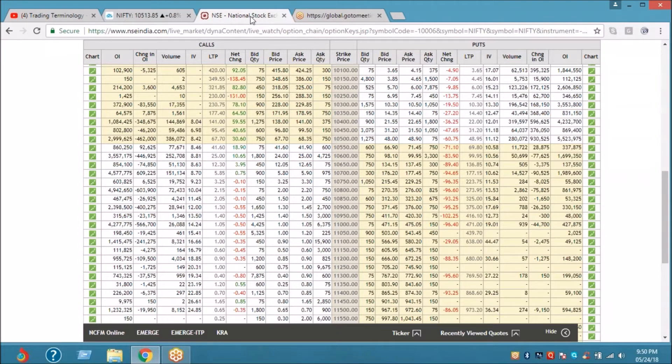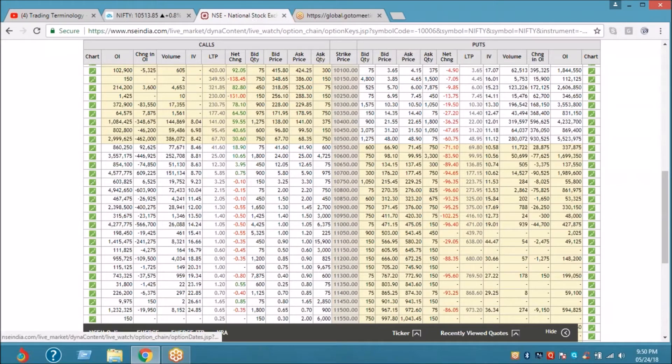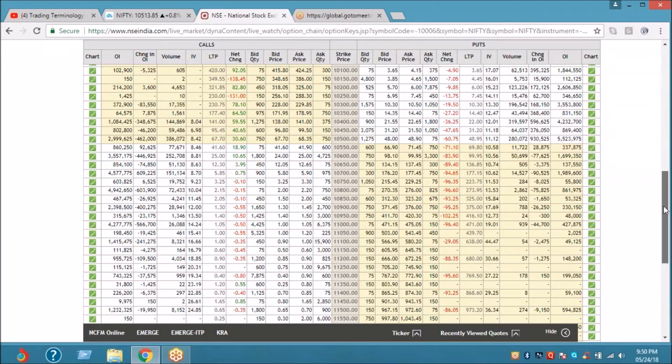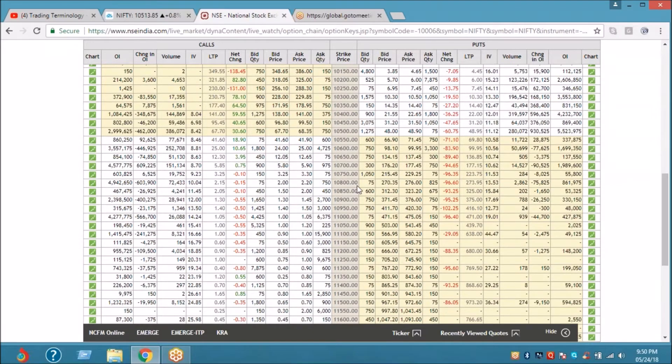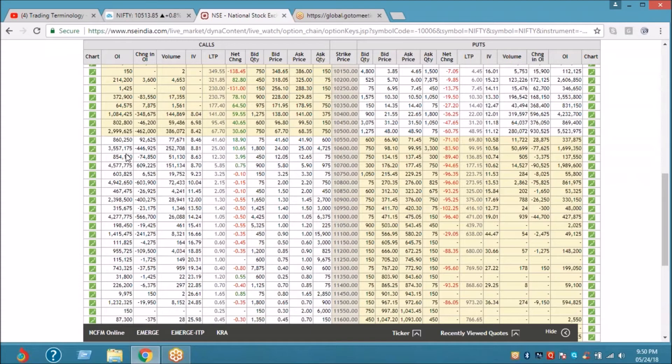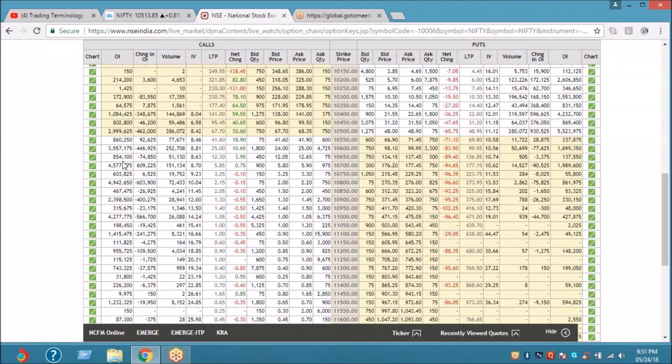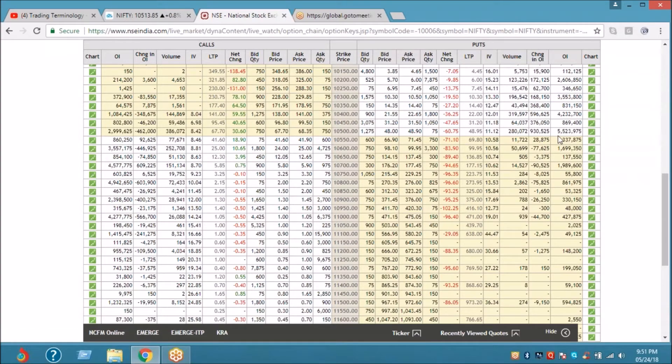This is an open interest analysis of Nifty. If you see on the call side, 10,500 holds good quantity on the buying side, and 635, 745, 849. But if we check the put weight, 10,500 holds maximum.